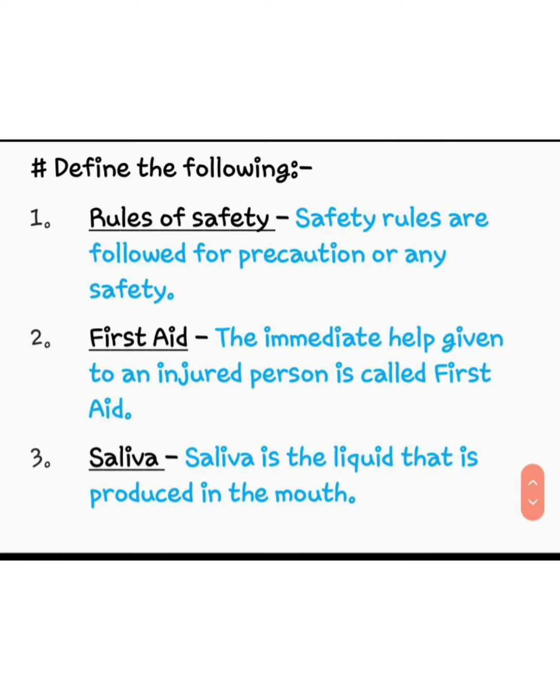Define the following. Number one: rules of safety. Safety rules are followed for precaution and any safety. Number two: first aid. The immediate help given to an injured person is called first aid. Number three: saliva. Saliva is the liquid that is produced in the mouth. Okay students, learn the question answers very carefully and do the given worksheet. Thank you, students.